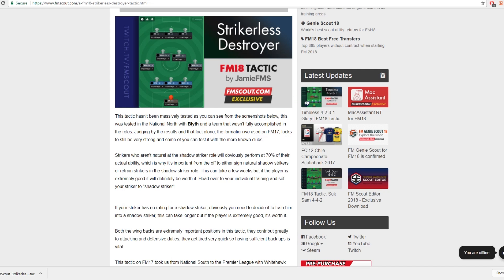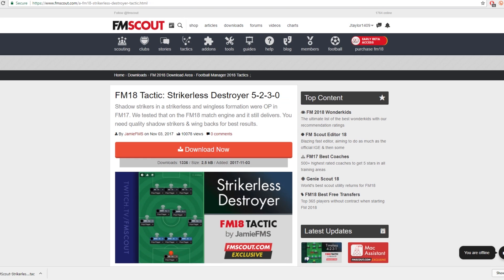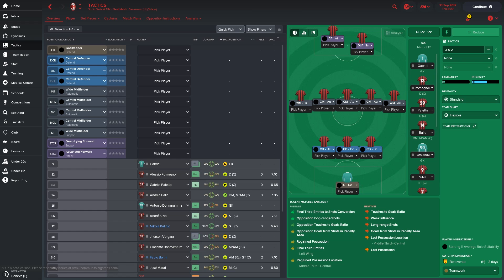So we've been on the FM Scout website, downloaded the tactic, and moved it into the correct folder. Next we're going to load up Football Manager 2018 and see how to get it imported into the game. Welcome back — we're now in Football Manager 2018 and have navigated across to the tactics screen.